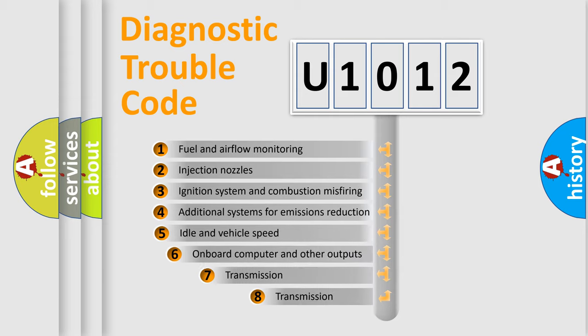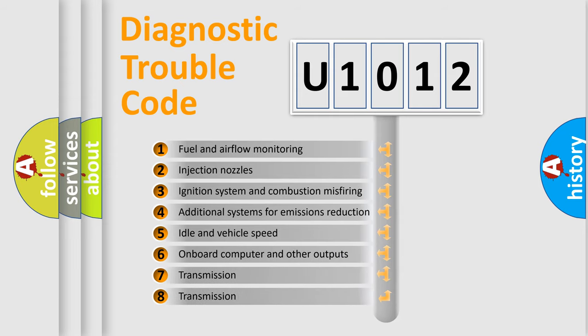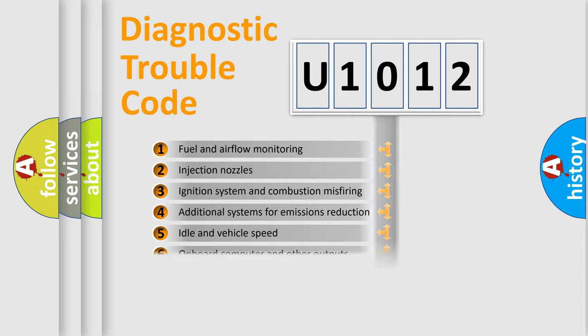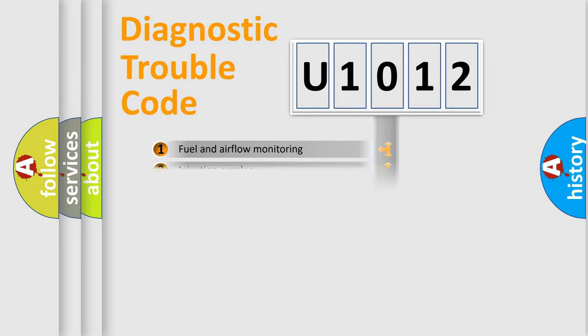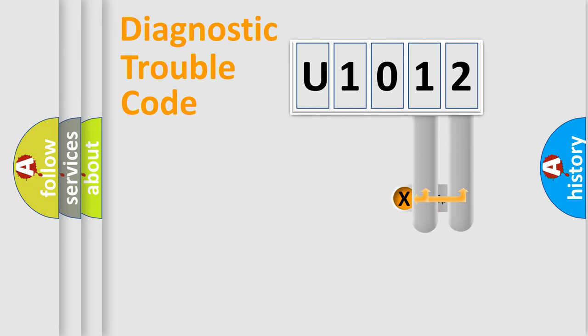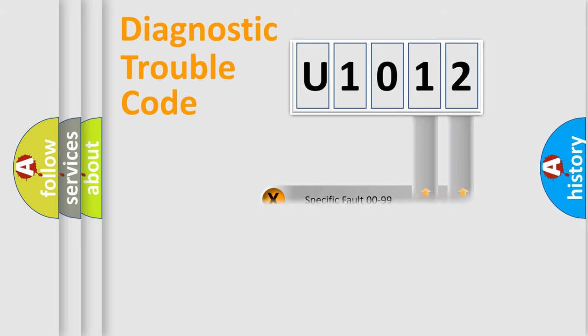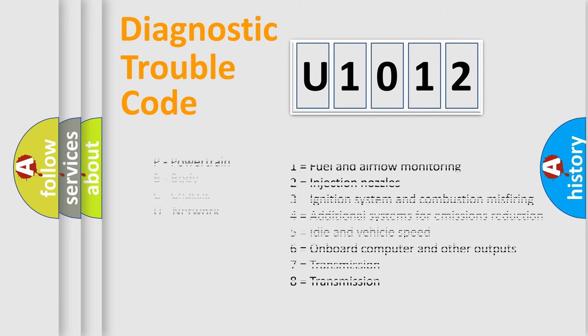The third character specifies a subset of errors. The distribution shown is valid only for the standardized DTC code. Only the last two characters define the specific fault of the group. Let's not forget that such a division is valid only if the second character code is expressed by the number zero.